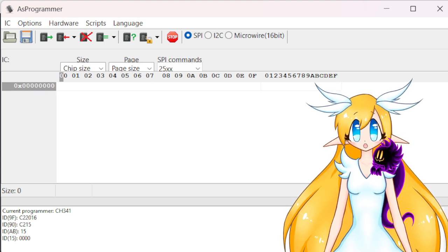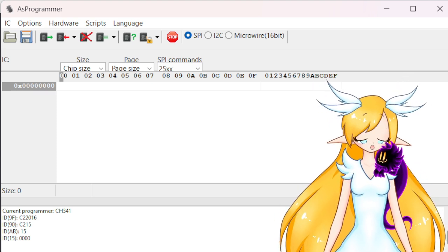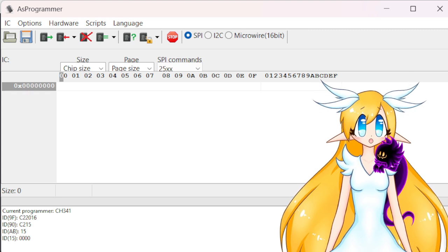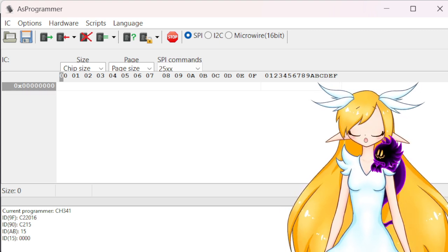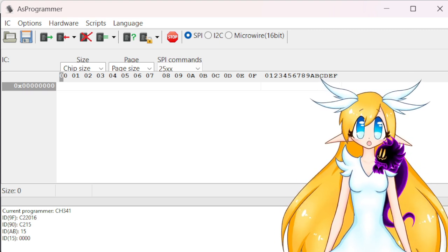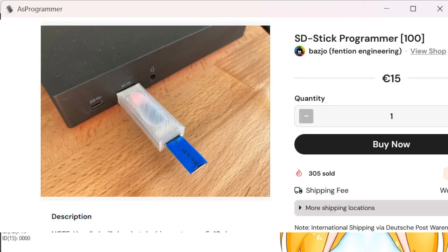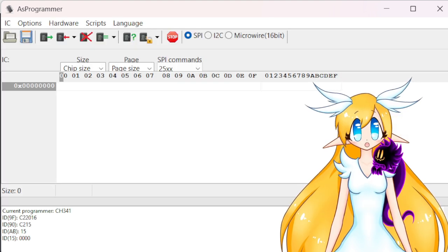You're gonna need a programmer tool. The one I'm using is made by Bassjo on Ko-fi. You can buy it from his Ko-fi shop, so I'm gonna link it in the description.